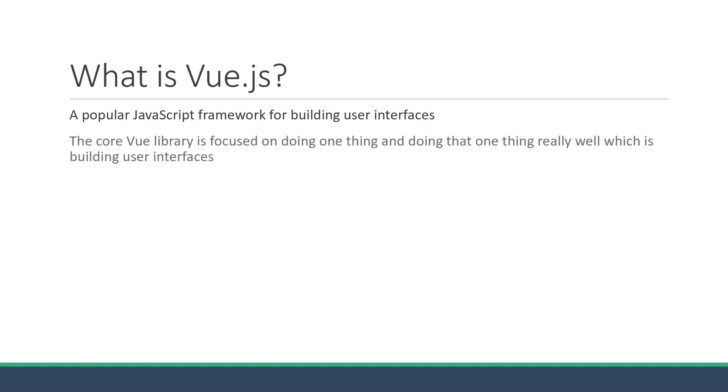The core Vue library is focused on doing one thing and doing that one thing really well, which is building user interfaces.